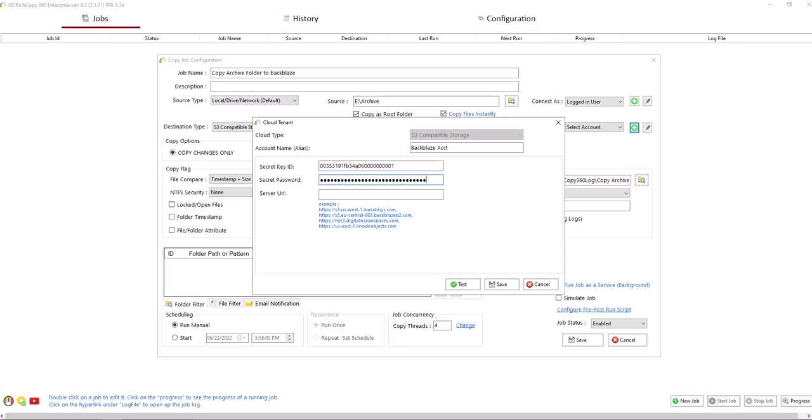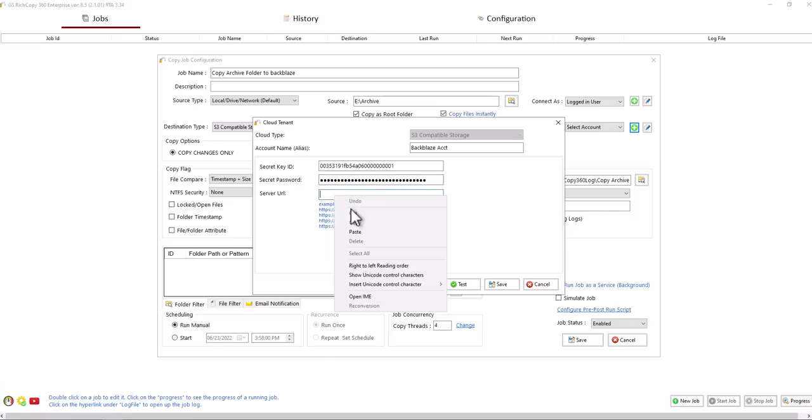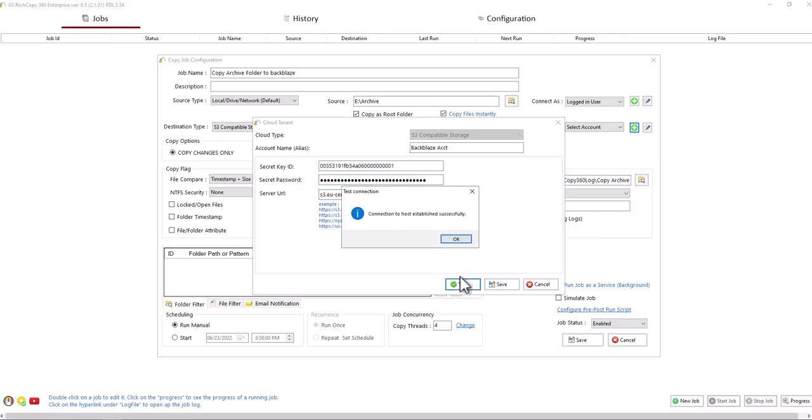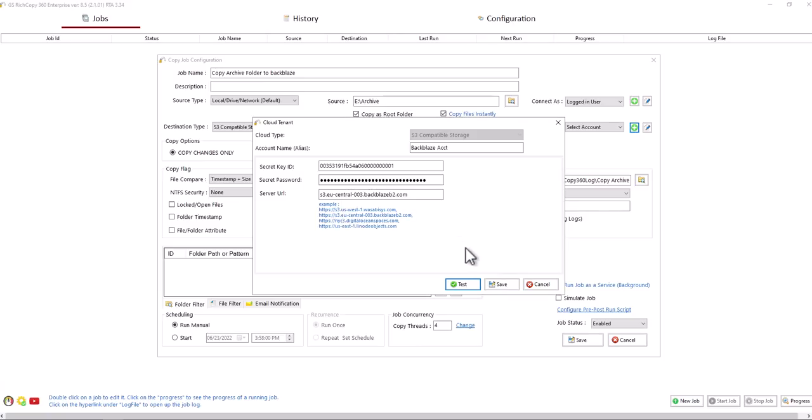Then you specify the S3 endpoint, and you click on test so you can test it. It comes back as successful. Click Save.